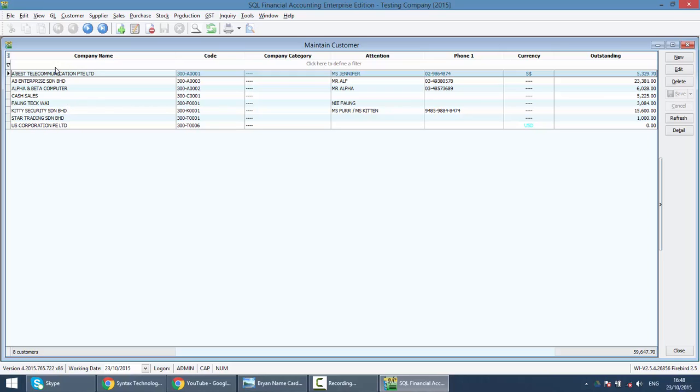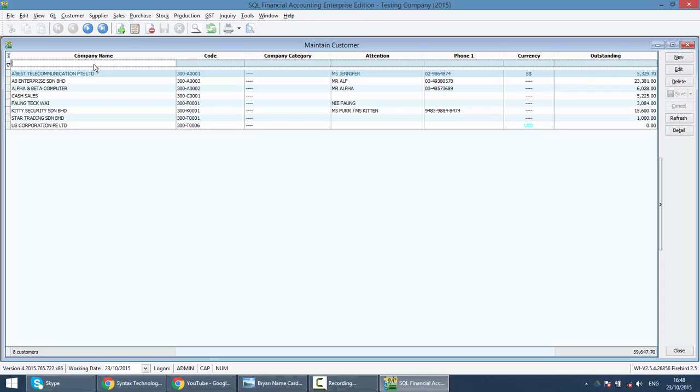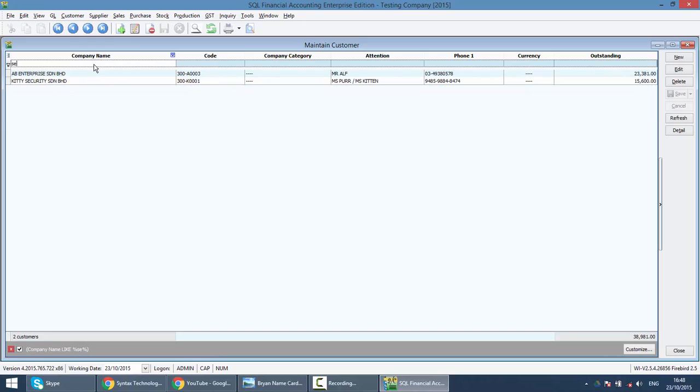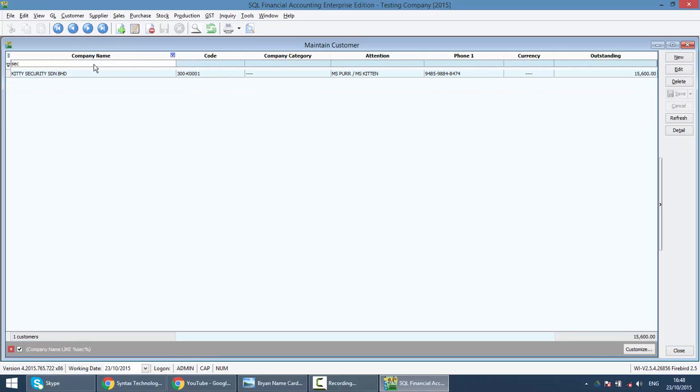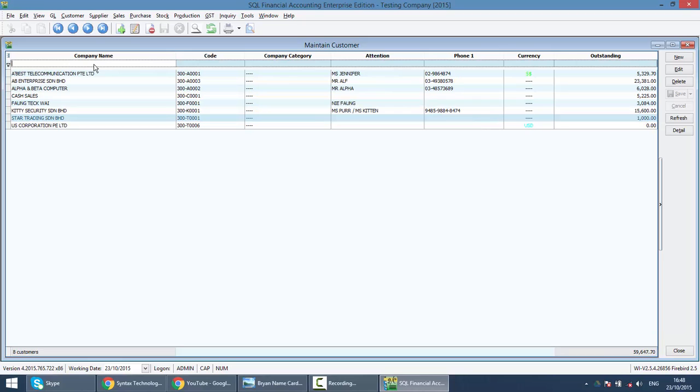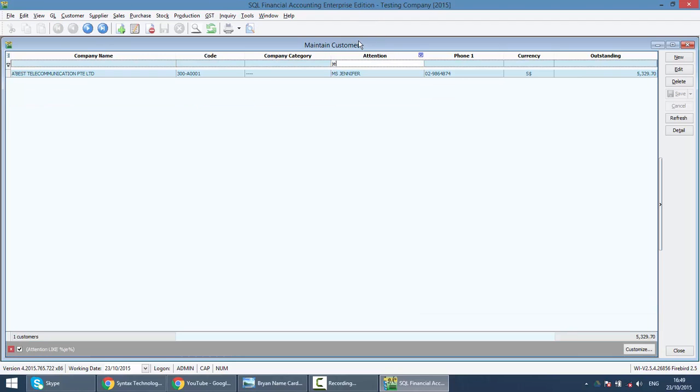So, the first row is empty, it's for you to do searching. For example, I want to search a company name something security. What you need to do is just click on the first row of company name. Type SEC and you can get your desired company. What if I do not remember the company name. I just remember that someone called Jennifer. So, you just go to attention, you just type Jennifer. So, the result will come up.